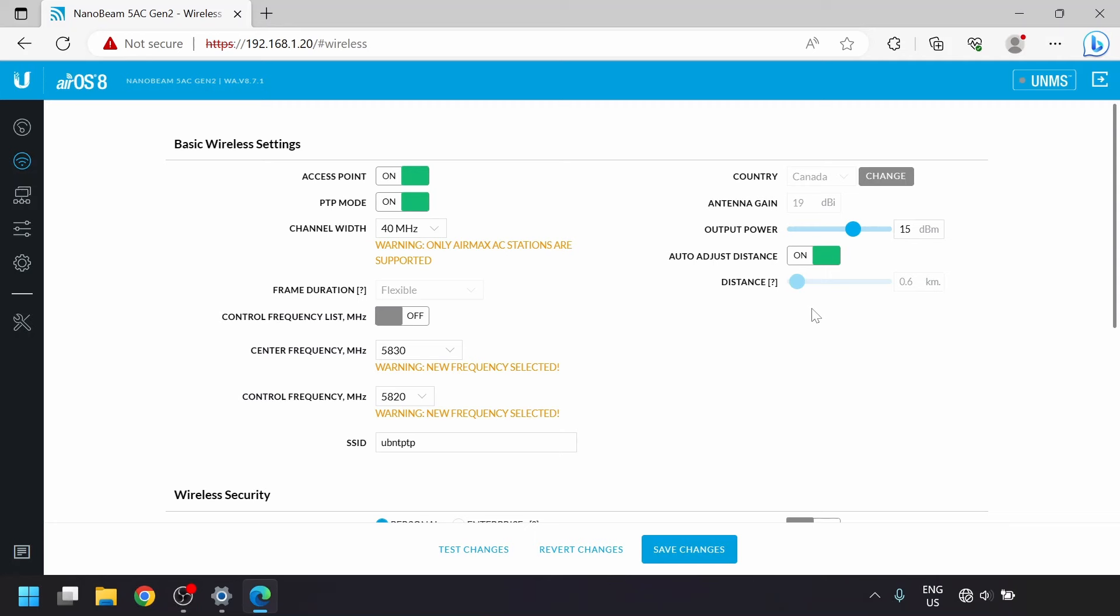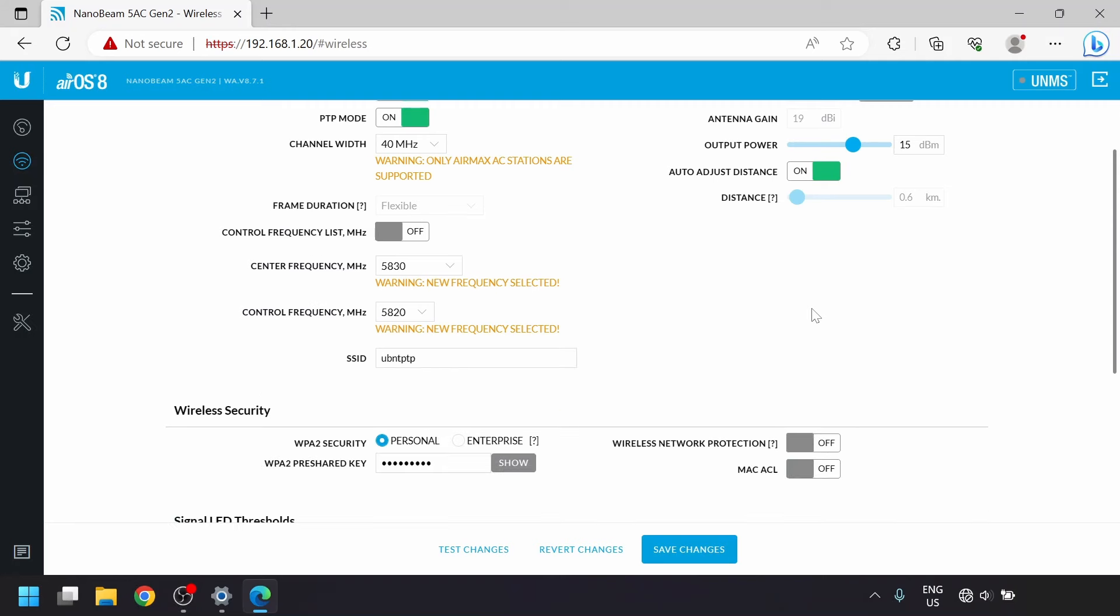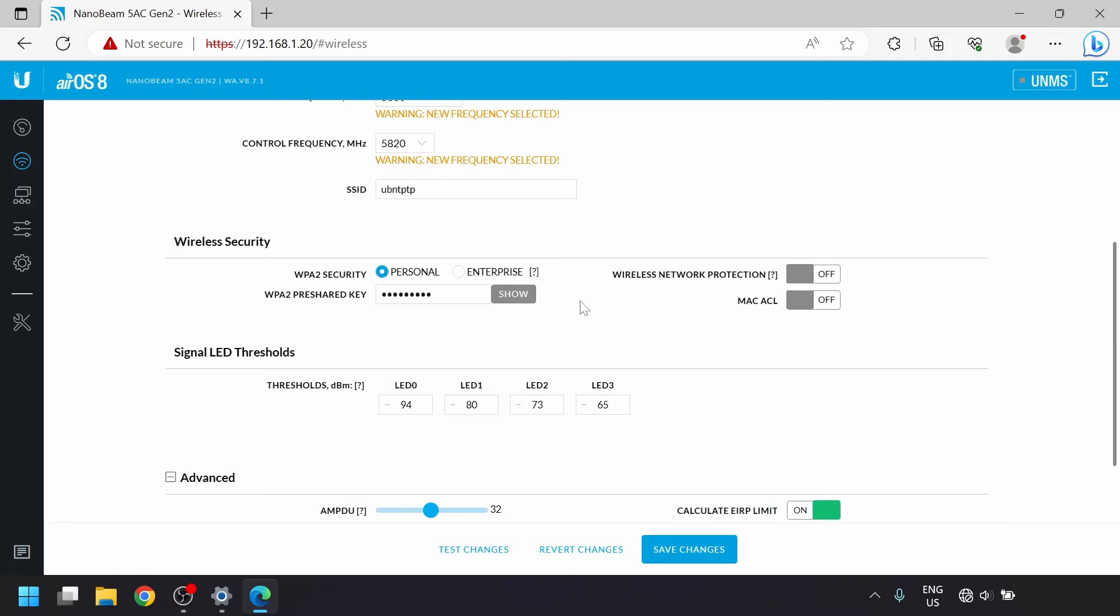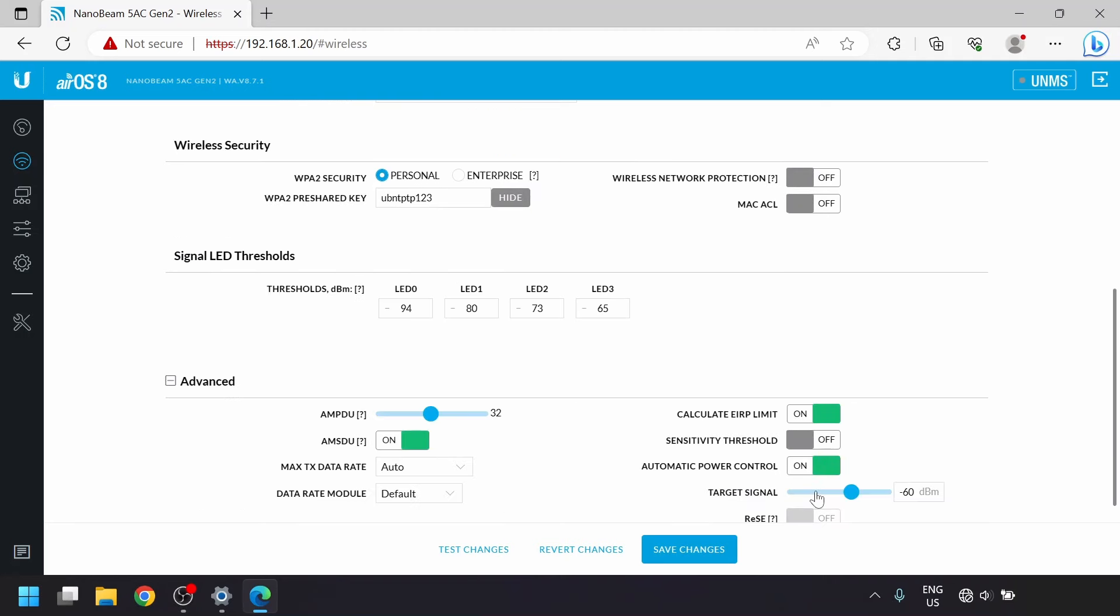When everything is installed, you can fine-tune this to get the received signal to a good value like around 55 dBm or so. In the wireless security area, we'll set up a WPA2 pre-shared key which can be anything at least 8 characters long. Then we'll turn on automatic power control and just set that to negative 55.